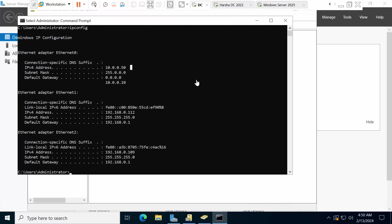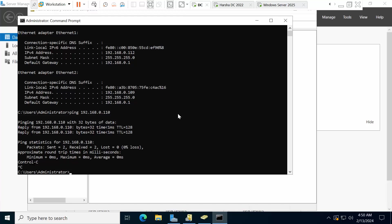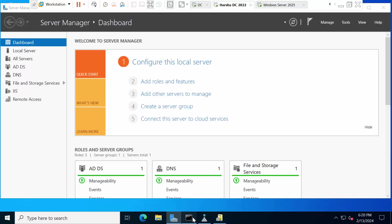Before configuring trust, we need to make sure communication is working. From abc.com, I will ping 192.168.0.110 — that is the IP of arsha.com. I am able to communicate with arsha.com. Now let me also check the 10-series IP, I believe it is 10.10.0.25.